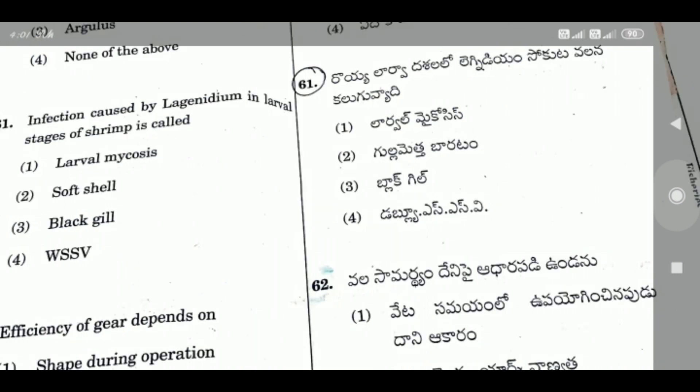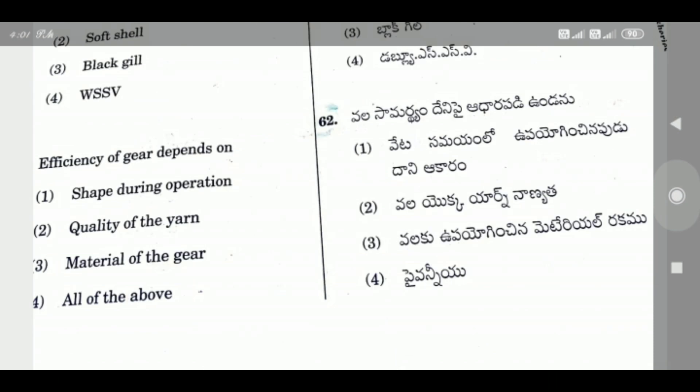Question 61: Infection caused by Lagenidium in larval stages of shrimp is called — the right answer is Option 1, Lagenidiosis.